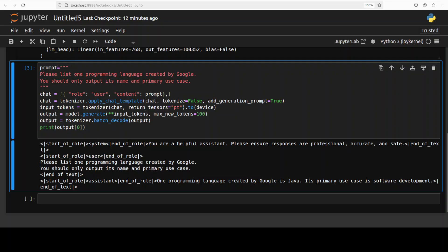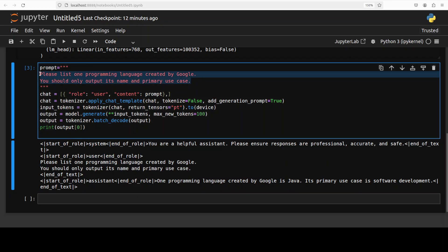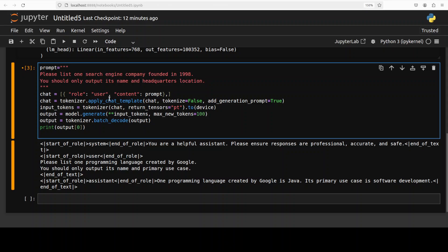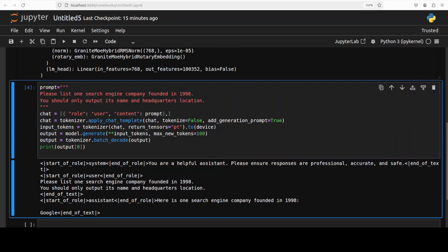Let's try out one more on the same lines. I'm asking it please list one search engine company founded in 98, only output its name and headquarter location. This time model has got the company right, Google, but it didn't display me the headquarters.